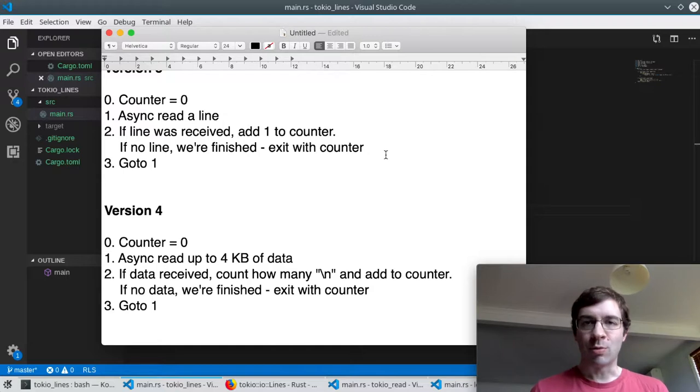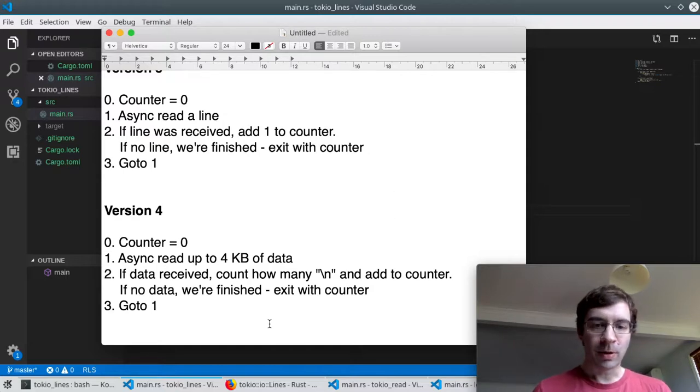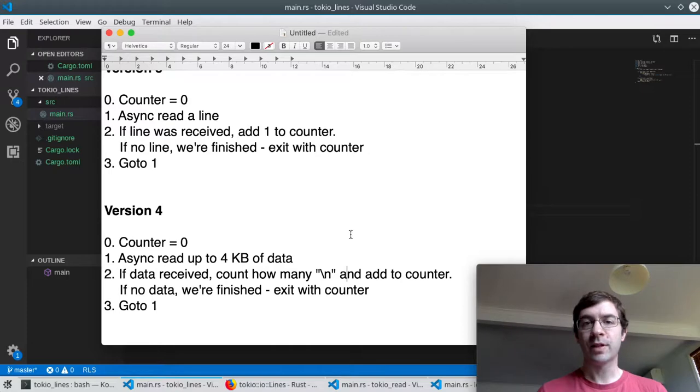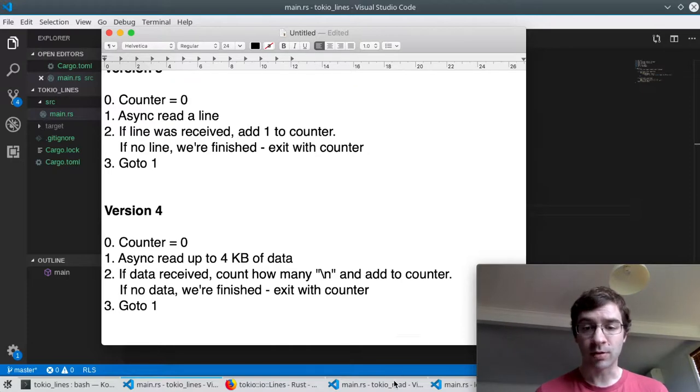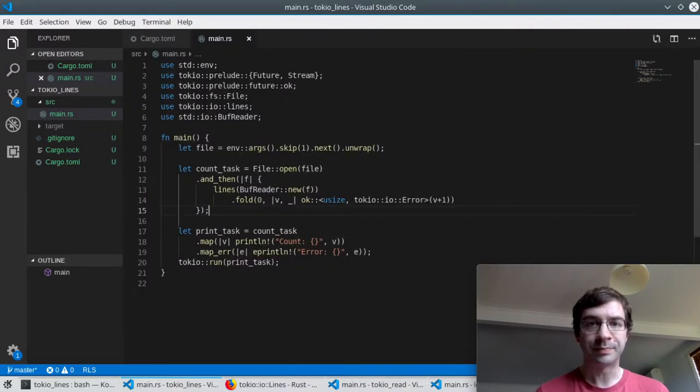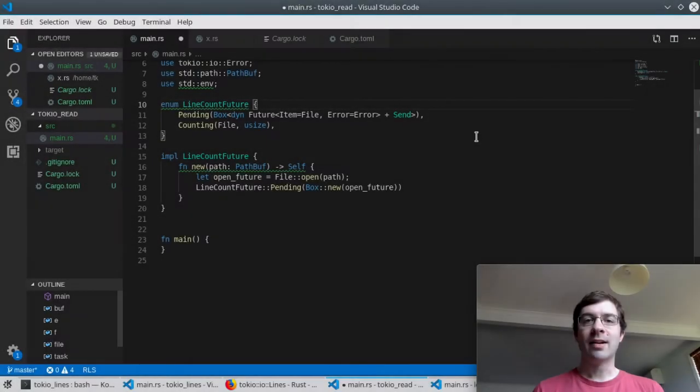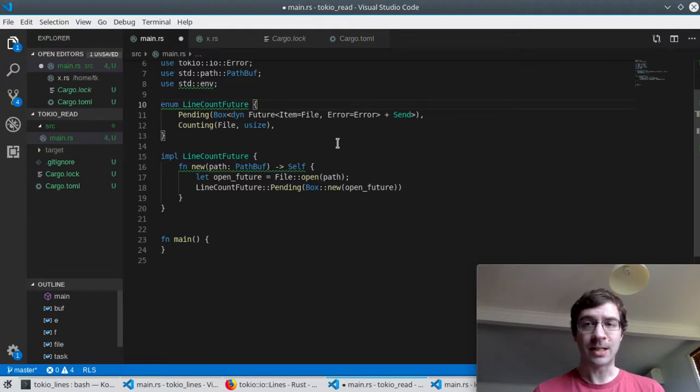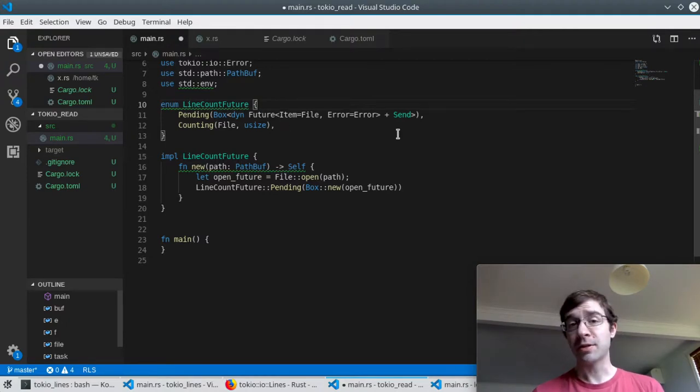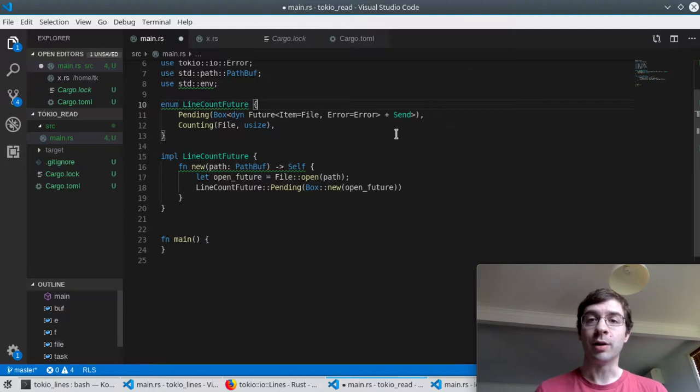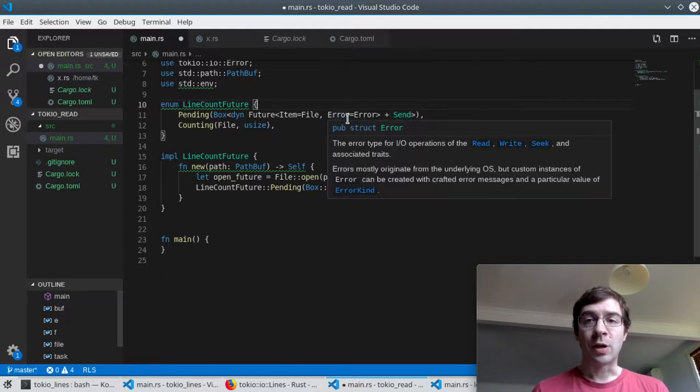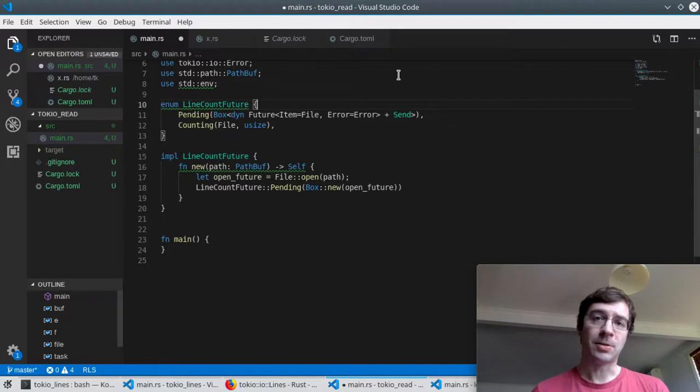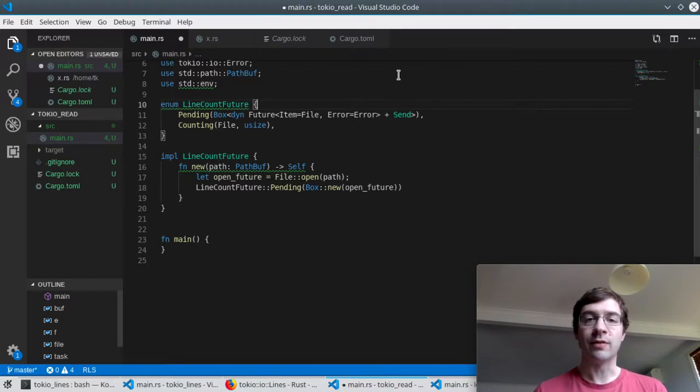Doing this is a bit more complicated so I'm going to implement it as a custom future that polls inner futures. The end result is going to be actually quite nice and self-contained. Our line counting future has two states so I'm going to implement it as an enum. I've taken this technique from the official Tokyo guide by the way, it's really quite nice. When our future is first created it starts in the pending state. We haven't done anything yet. We haven't even opened the file.